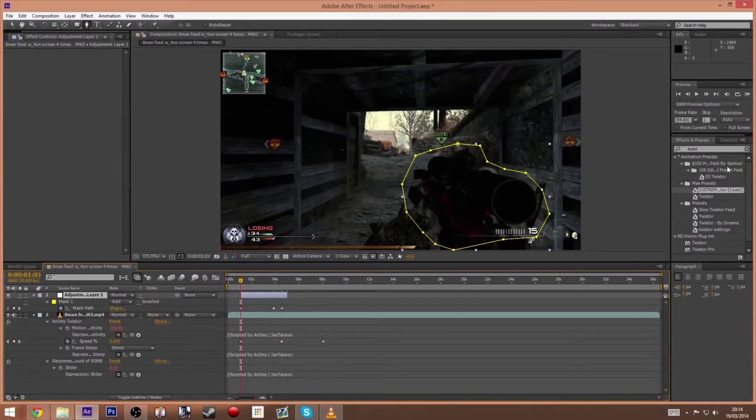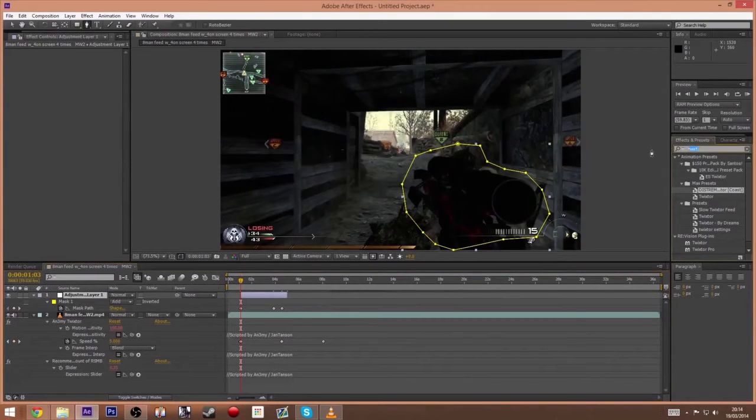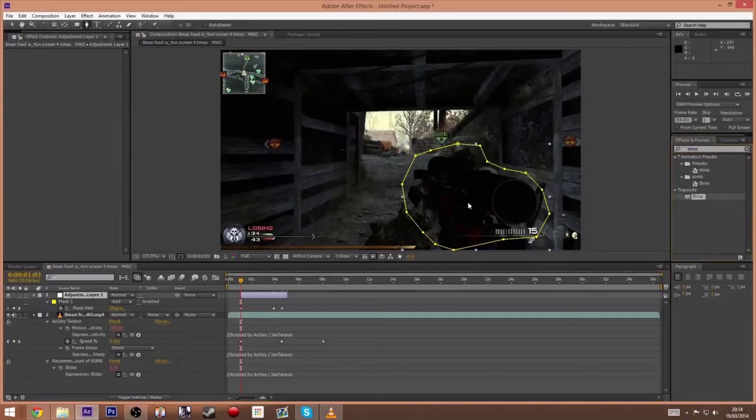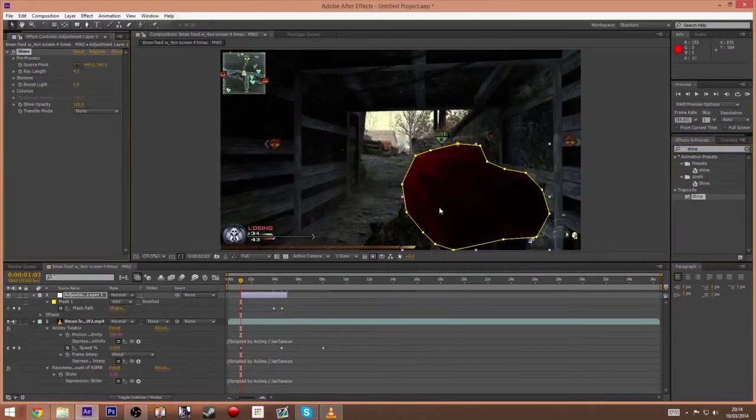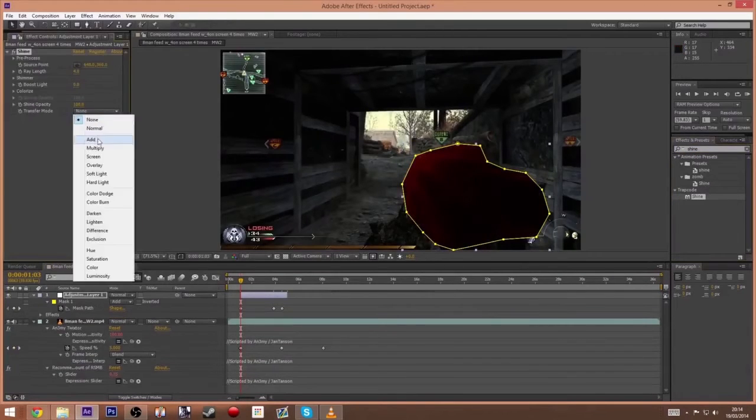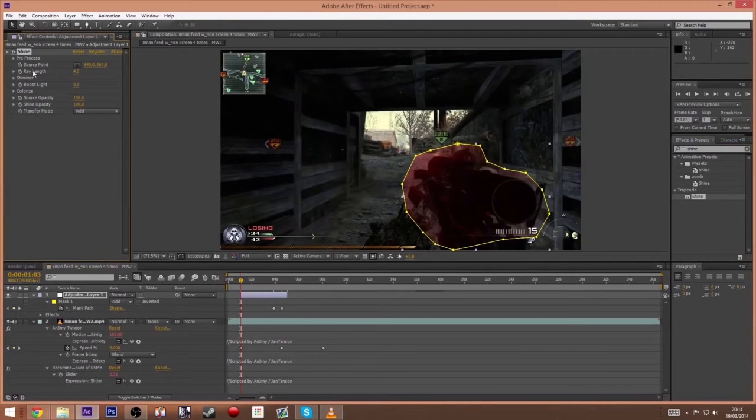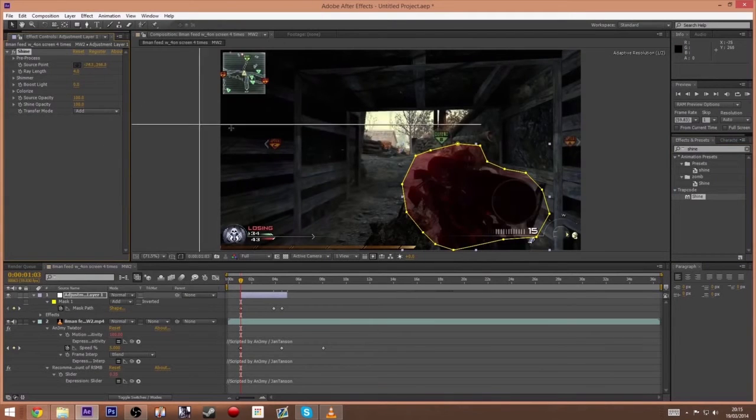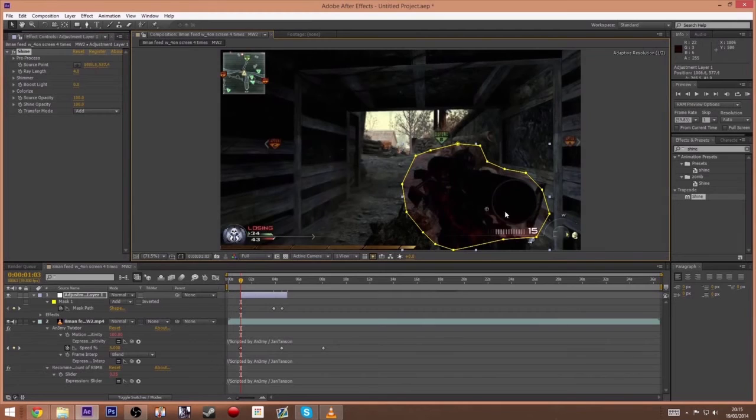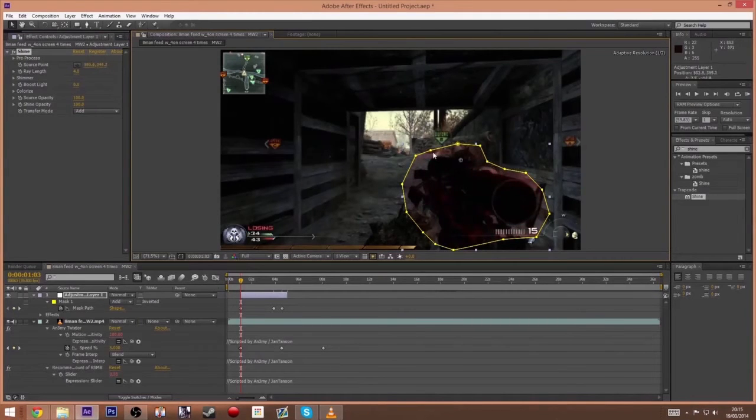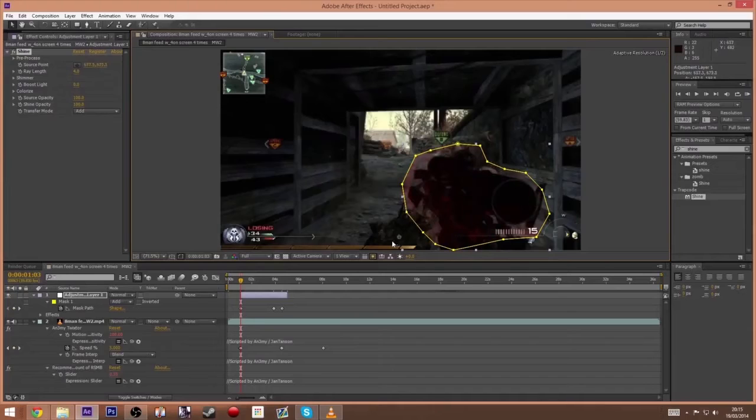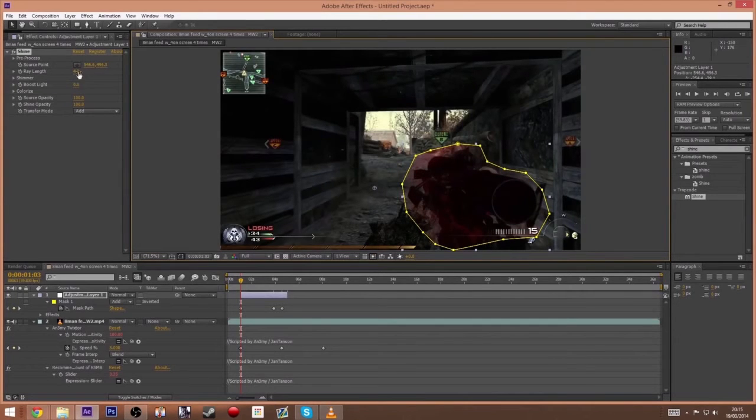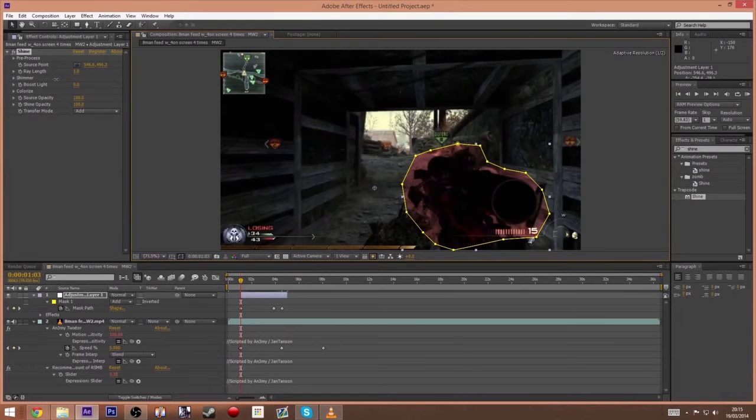So what you want to do from here is add some Shine. Just drop that on the adjustment layer and you want to change the transfer mode to add. That will give you a nice sort of ray on it. Try and find a good point on the gun where it looks like it's quite bright. Across here, it's quite nice.